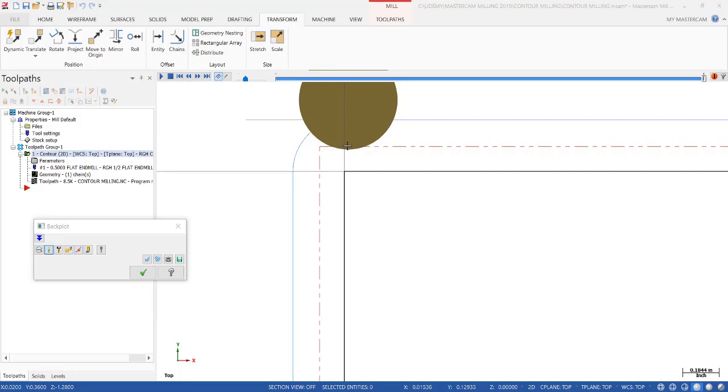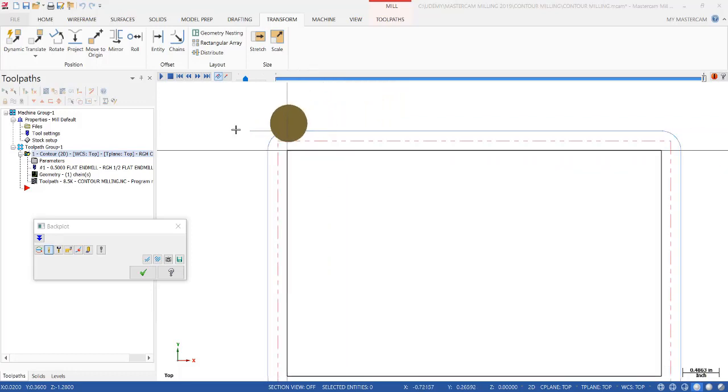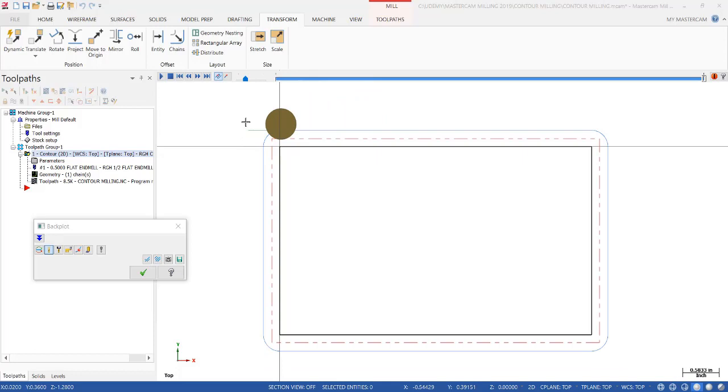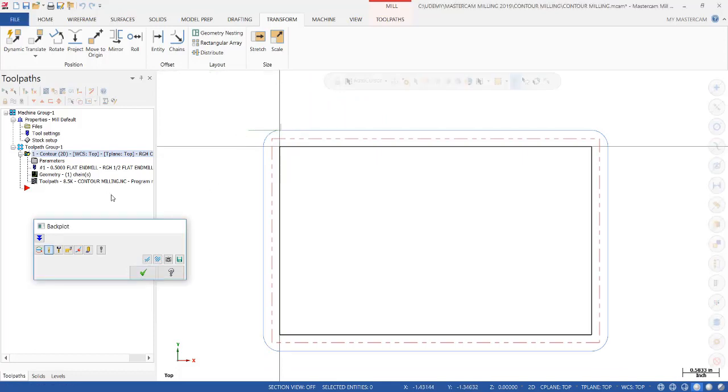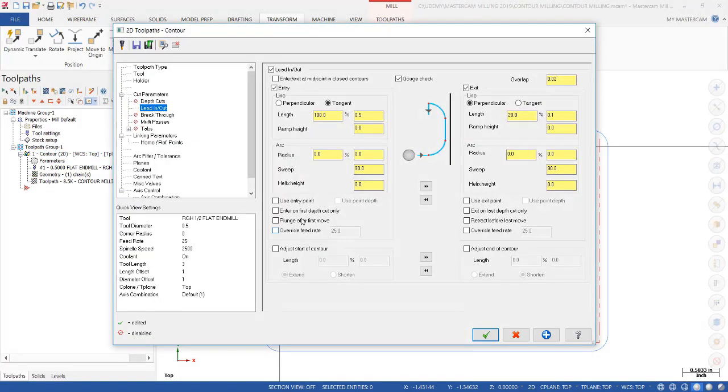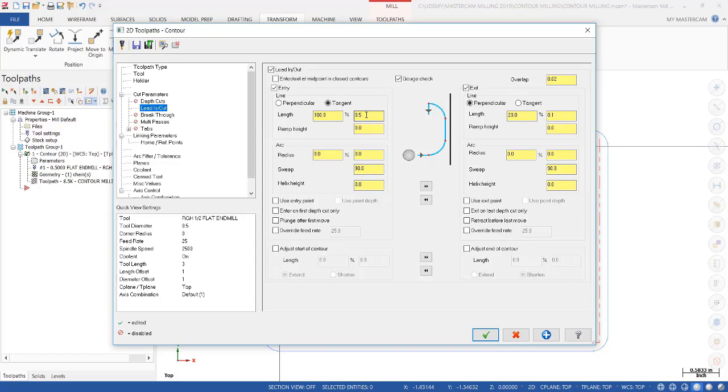After it made a 20 thousandths overlap move right here, it did a perpendicular move away from that part. What I'd like to do is also put a perpendicular move on the entry of a part. Let's go back into the parameters. Notice how this is set to tangent. In essence, we have extended the start of the contour about a half an inch. Instead of doing a tangent move of a half inch, I'm going to extend, so I'm going to make this active, adjust the start of the contour. I'm going to extend it by 0.5. Then I'm going to change that tangent move to a perpendicular move to 0.1. Let's see what that does.